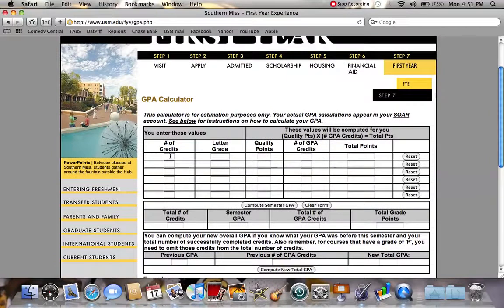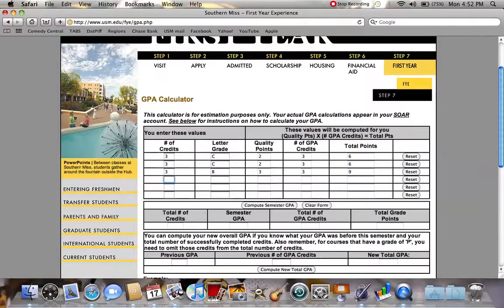The number of credits is the number of hours your class is worth, so three. You get a letter grade, so you've got two C's — just hit tab and it goes through all this, fills it in automatically. This one's worth three, another C, three, you got a B and an A, and it automatically fills it in.